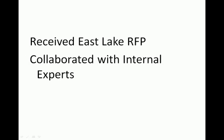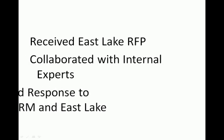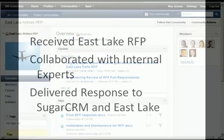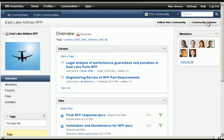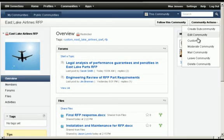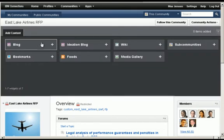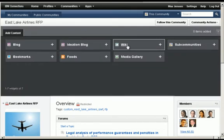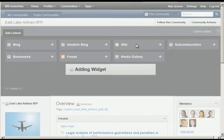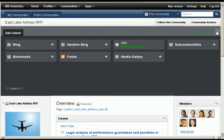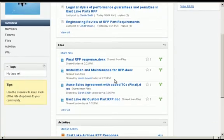To summarize, we started with a complex RFP sales opportunity, collaborated with the appropriate internal experts to produce a response, and then delivered that response to SugarCRM and then to the customer. Also, we could have used other Connections features in the community, such as wikis, blogs, bookmarks, and more if our collaboration required it.